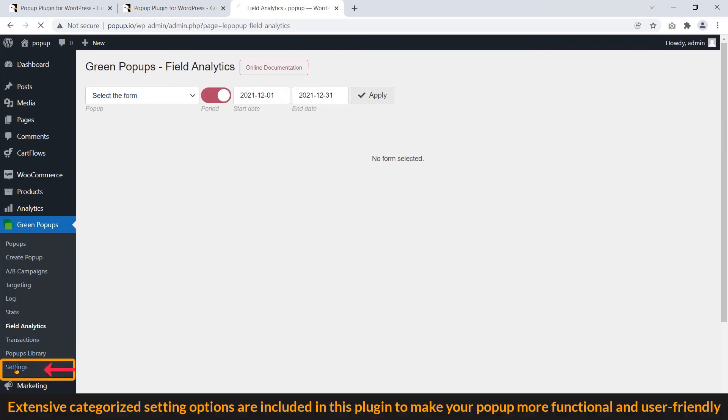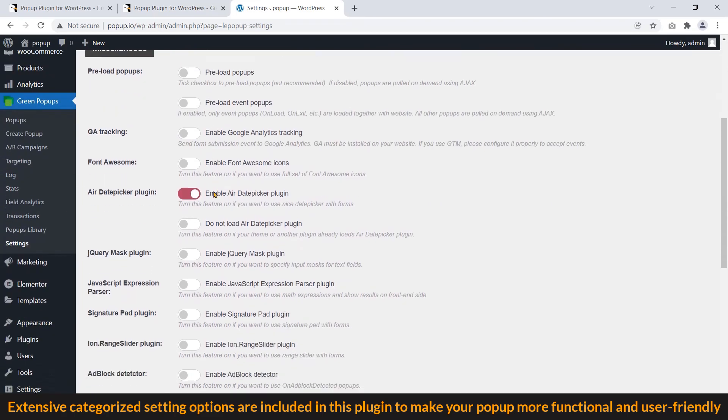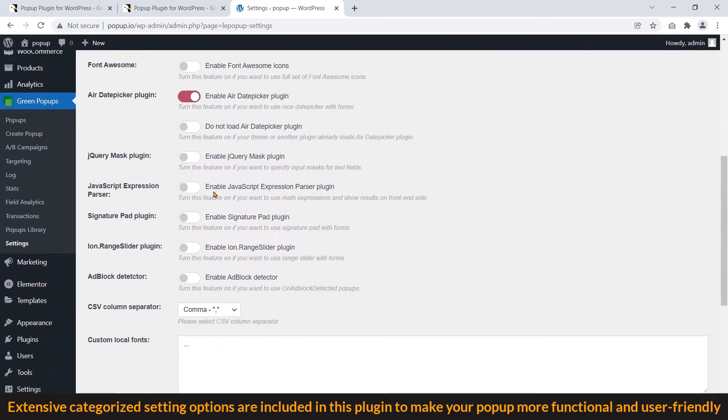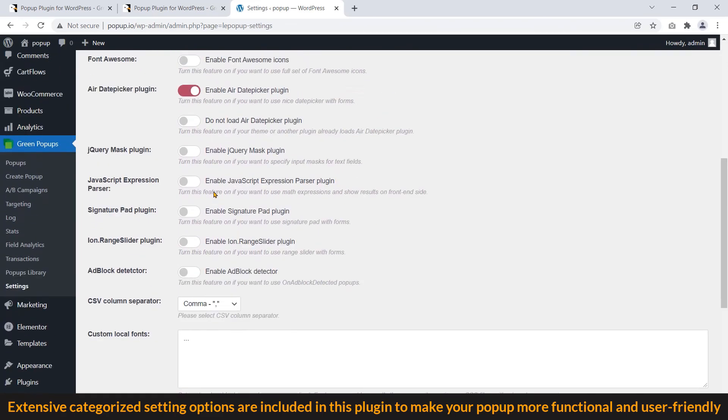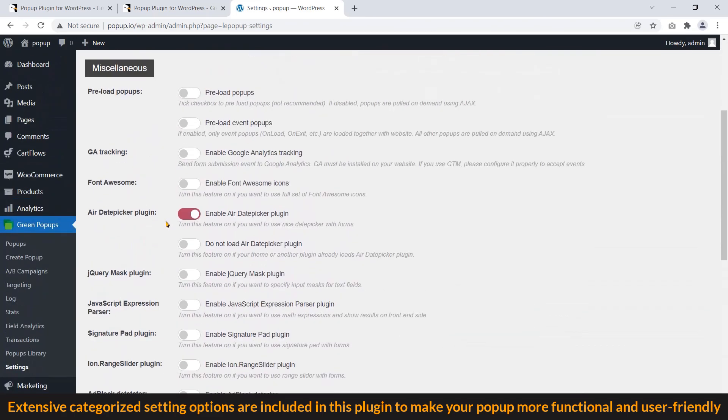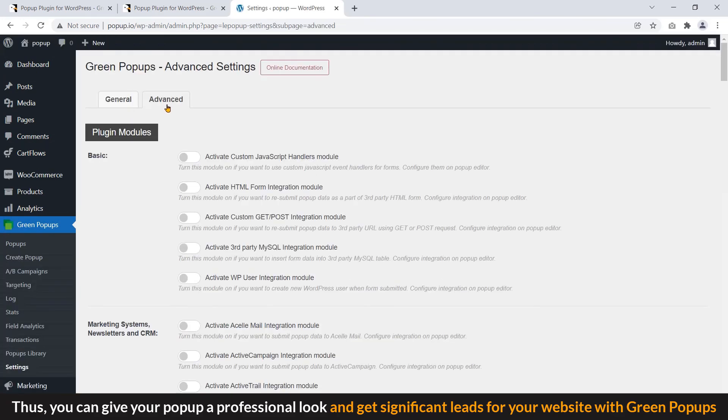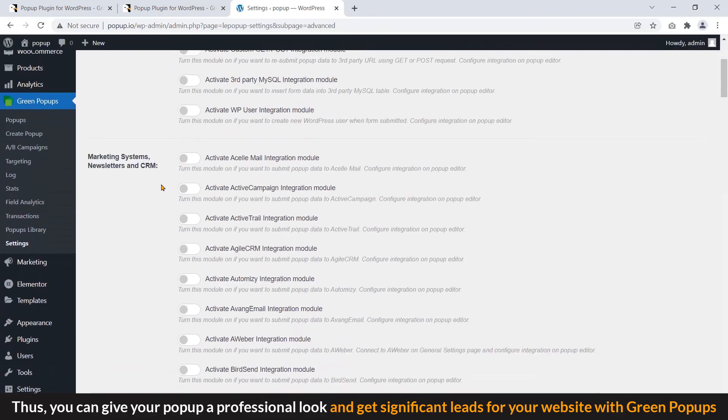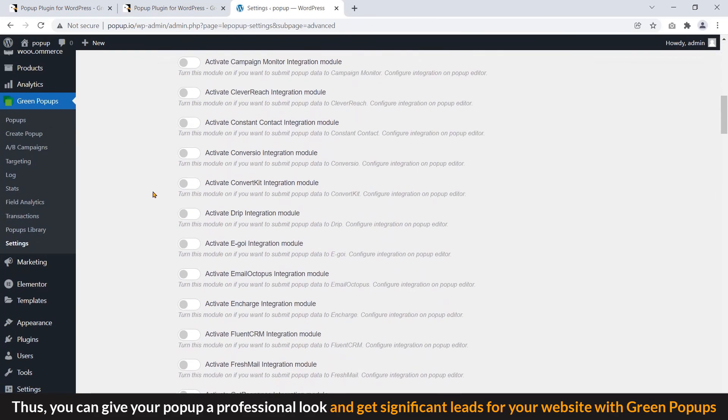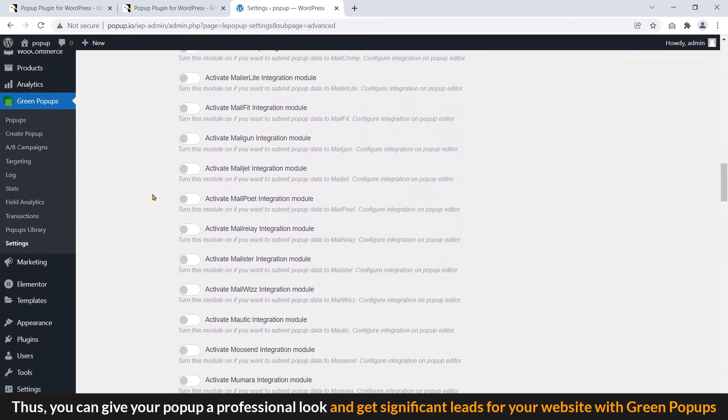Extensive categorized settings options are included in this plugin to make your popup more functional and user-friendly. Thus, you can give your popup a professional look and get significant leads from your website with green popups.